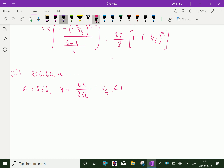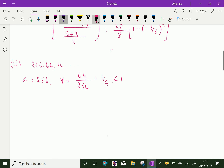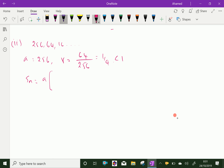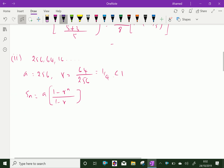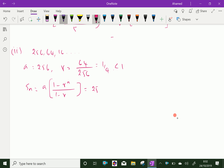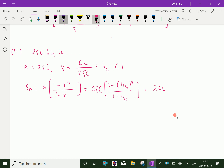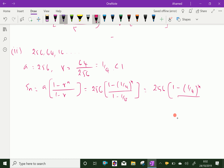Since the common ratio 1 by 4 is lesser than 1, the series converges. So the formula SN equals A into 1 minus R power N over 1 minus R. Substituting: 256 into 1 minus (1 by 4) power N, over 1 minus 1 by 4. Here 1 minus 1 by 4 is 3 by 4.